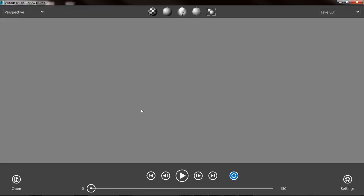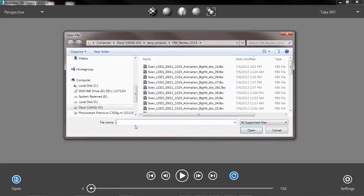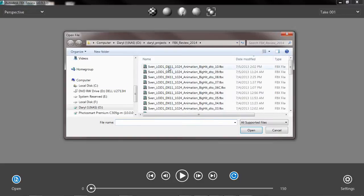FBX Review is a lightweight, standalone software tool for reviewing 3D assets and animations. It can open a variety of file formats, including 3DS, OBJ, DXF, and in this example we're opening an FBX file that was saved out of Maya.